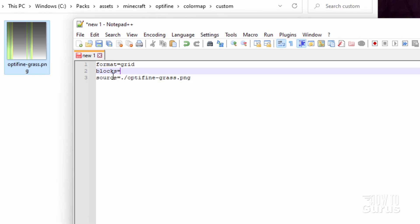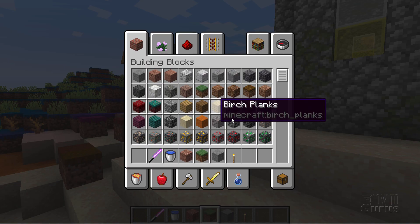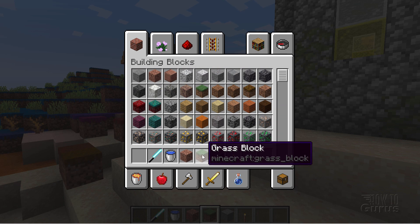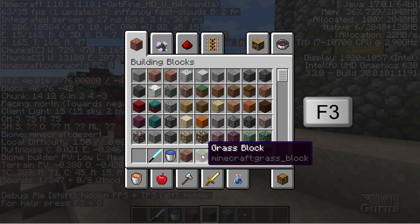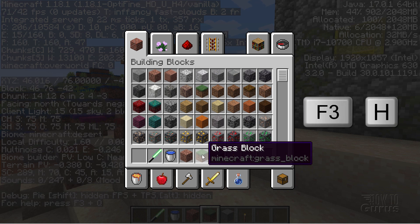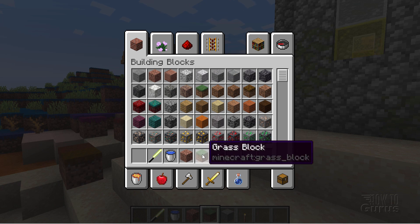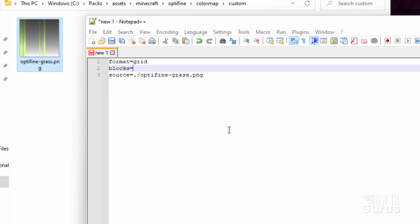The last thing we need is the name of the block we're working with. Let's quickly go back over to Minecraft and find the name of the block. Hit the E key to bring up the inventory — there's the block. Normally it would just say Grass Block. If you hit F3 that brings up all this information, and then hit F3 and H — that brings up the advanced rollover, which gives us the name right there: grass_block.